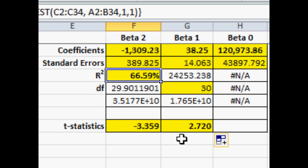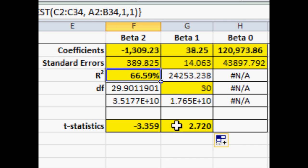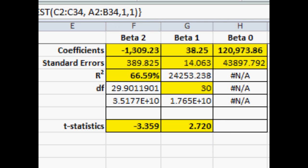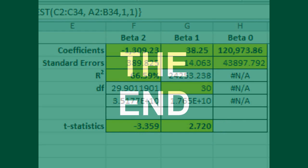Now, this other number down here, the 30, that is degrees of freedom. We use that to determine what the benchmark t-value is that we want to compare our t-statistics. It's approximately two, and so any number above two, its absolute value above two. In this case, 2.7 and the 3.3 are both greater than two, so those are both significant variables.